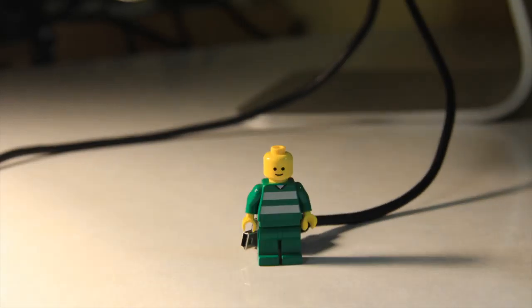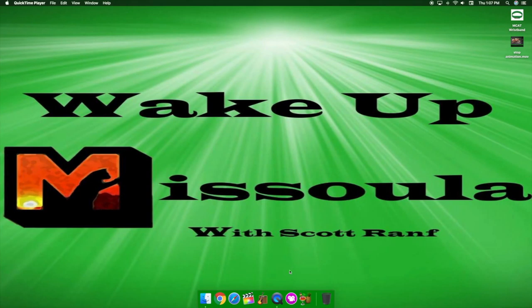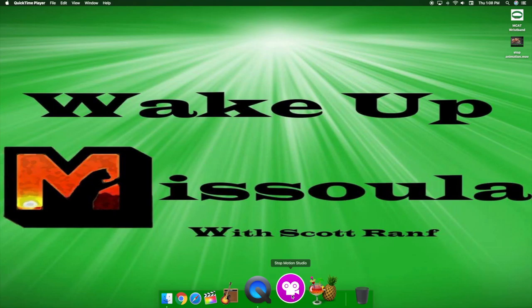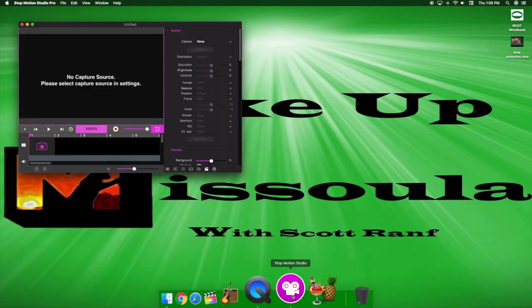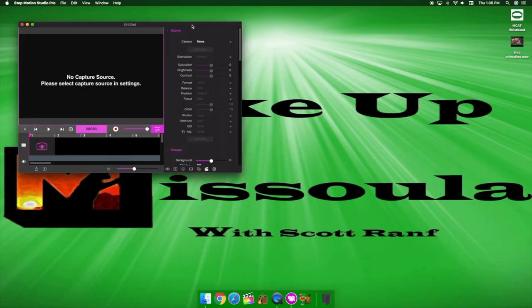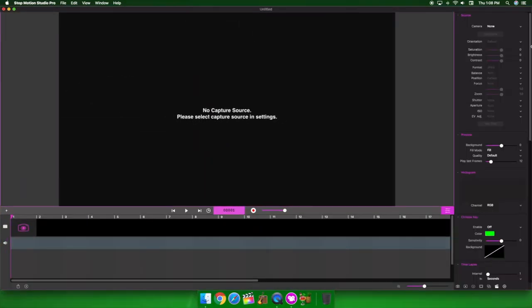Next up, you launch Stop Motion Studio Pro in your menu. Double-click on the top of the window to make it full screen.